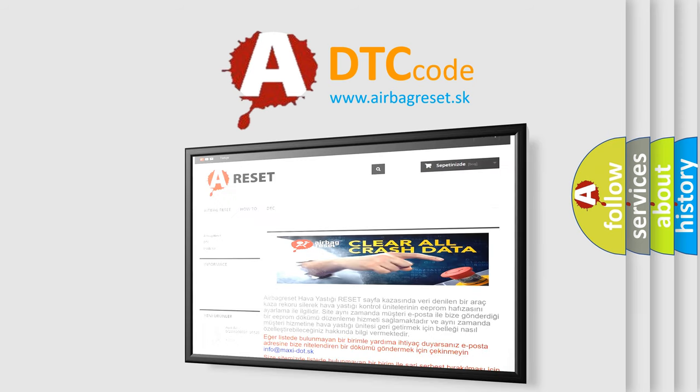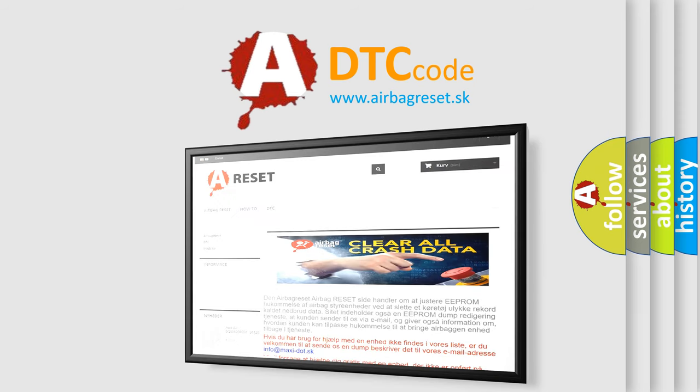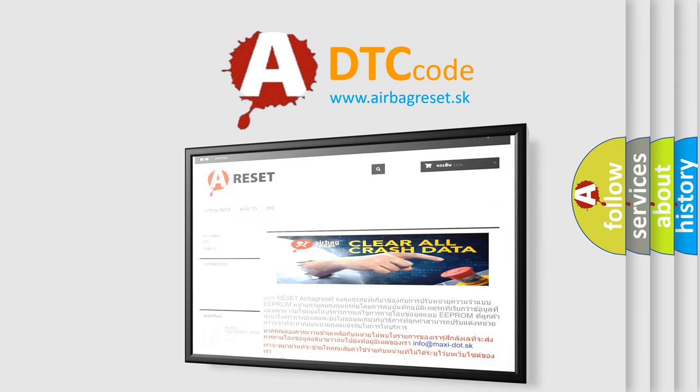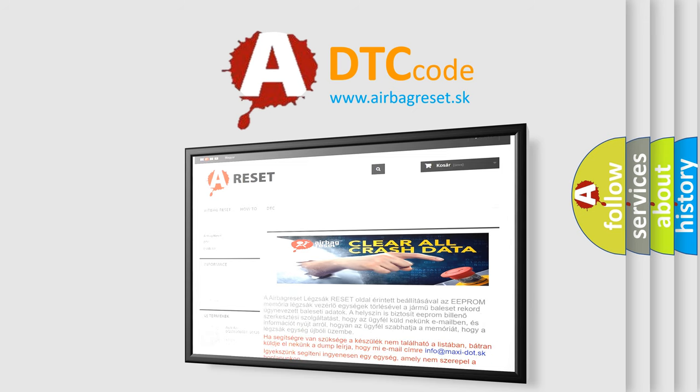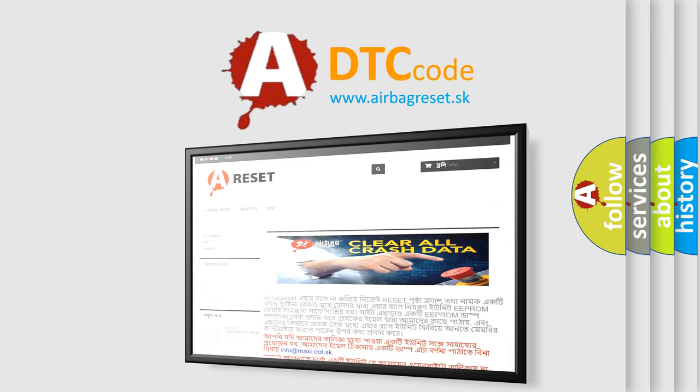The Airbag Reset website aims to provide information in 52 languages. Thank you for your attention and stay tuned for the next video.